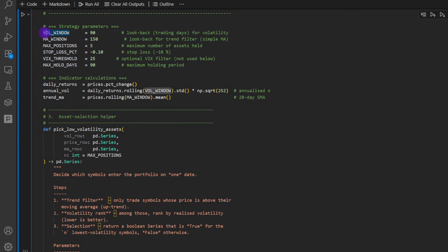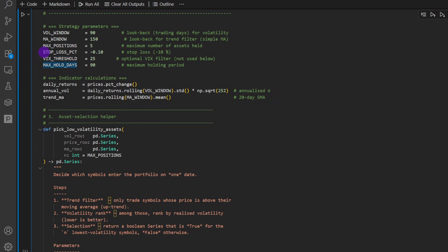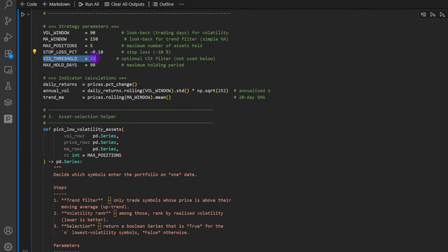The volatility window is set to 90 days for now. The moving average window is 150. Maximum positions allowed is five. So number of assets, let's say held is five, top five assets. Again, as a reminder, we're checking the top five least volatile assets to be traded. Then we have the stop loss percentage. So that's 10% for now. The VIX threshold is set to 25. We don't trade anything if the VIX is above 25 because this is an indicator of kind of a higher volatility on the market.